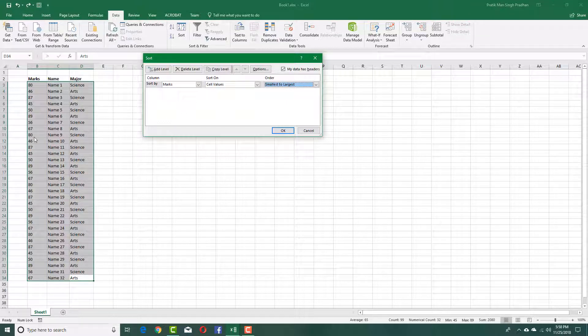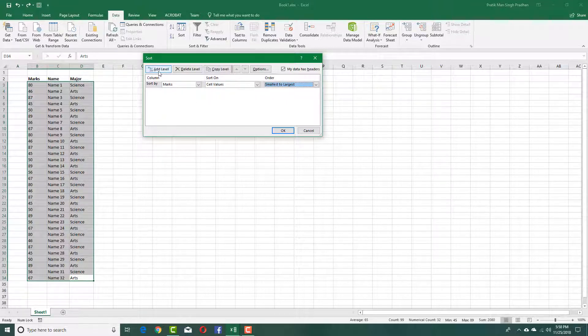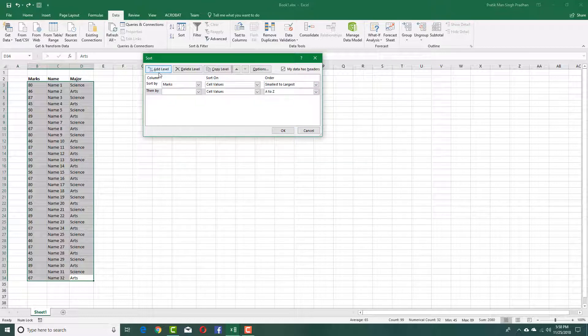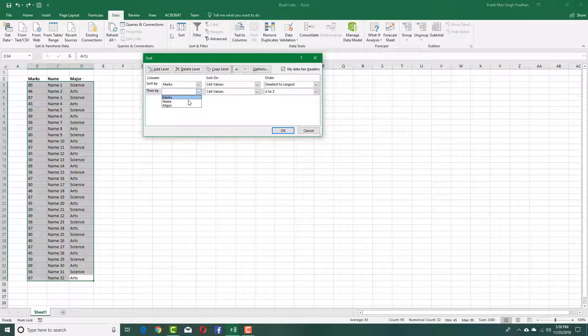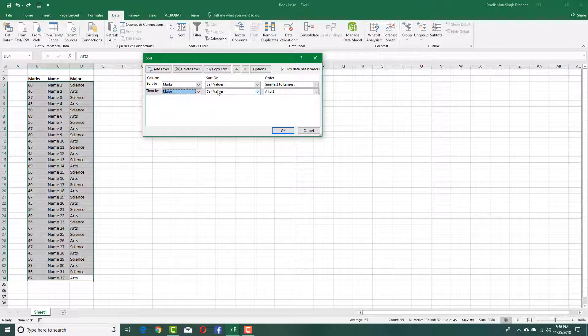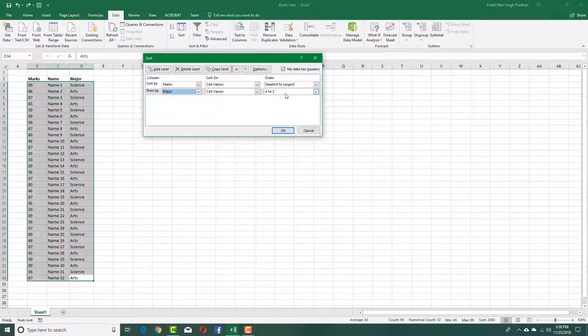Let's say some of the marks are the same, then I can actually add a level. For example, another level, I want to sort it by the major over here, then sort it by major. So it can sort by cell values and it's going to be A to Z in my case.